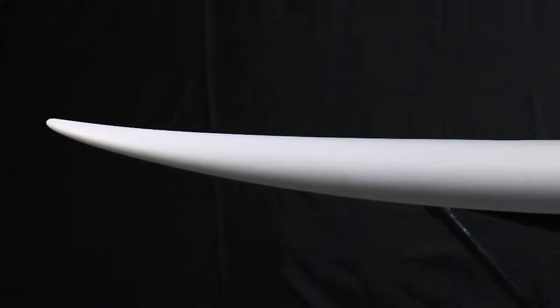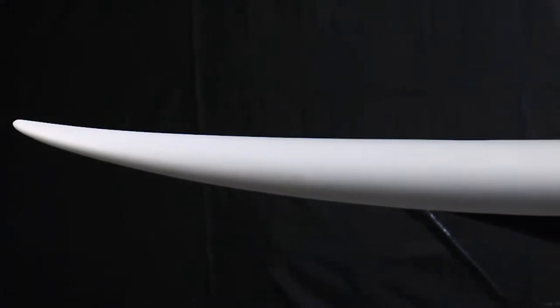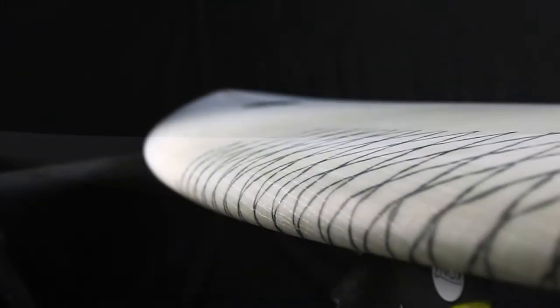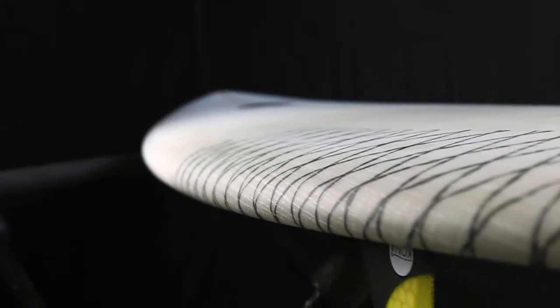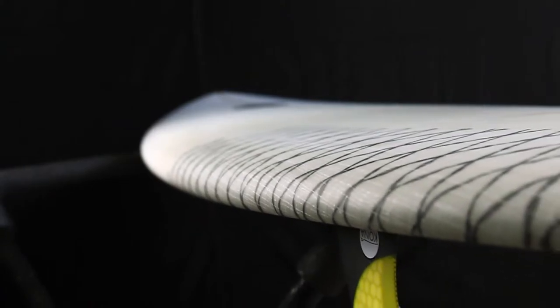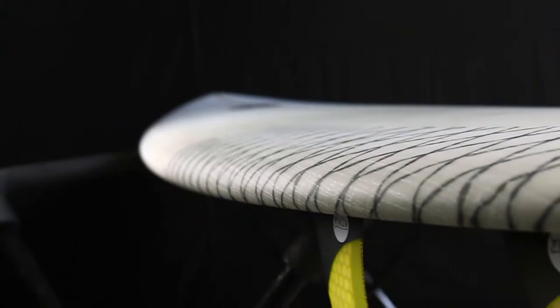With extra volume underneath the front chest, it gives the rider easy paddling and thins out nicely throughout the tail.